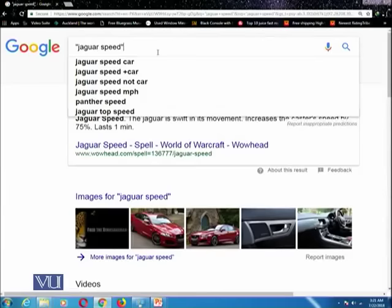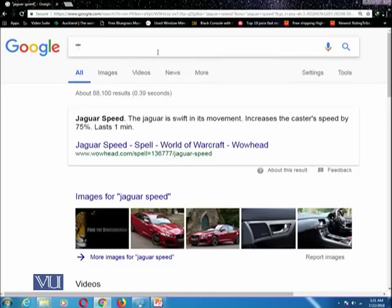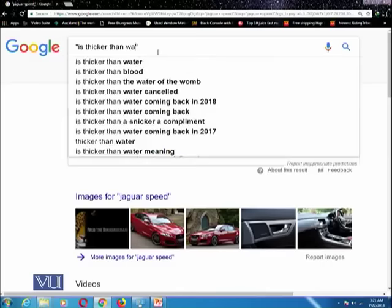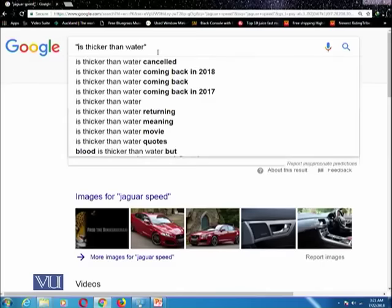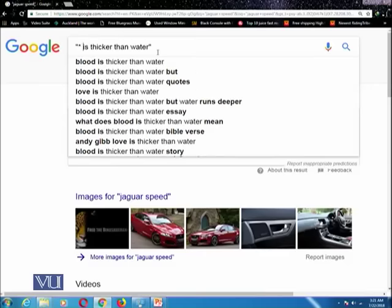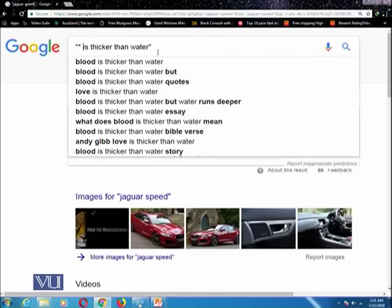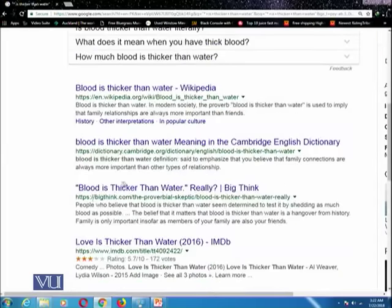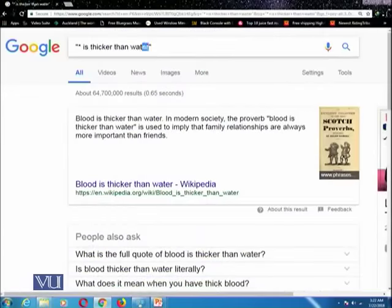There is another search tip which is a wildcard. For example, you want to search a query like '* is thicker than water' but you do not know what word comes first. You put an asterisk here which acts as a wildcard — meaning an unpredictable factor. So you want a phrase that starts with any word but contains 'is thicker than water'. If you type this query, it will give you results like 'blood is thicker than water' or 'love is thicker than water'.